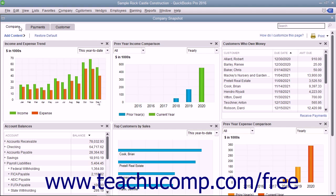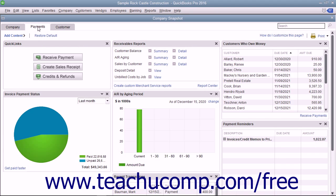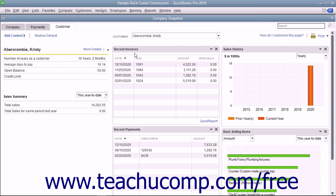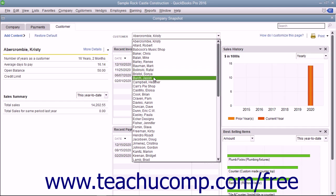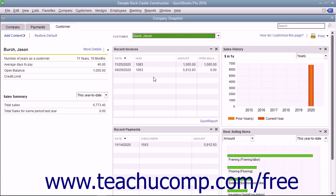Note that unlike the Company and Payments tabs, which show widgets that display general company and payables information, the Customer tab allows you to select the name of a customer from the Customer drop-down at the top of the tab to view information about the selected customer within the widgets shown on this tab.